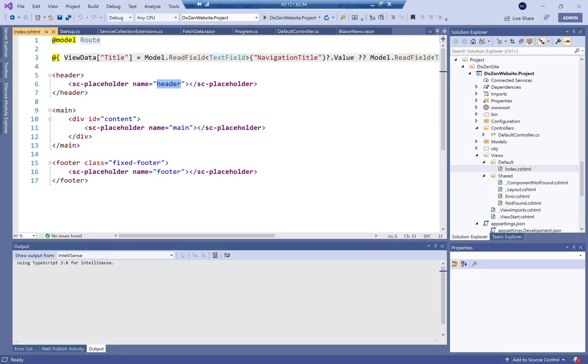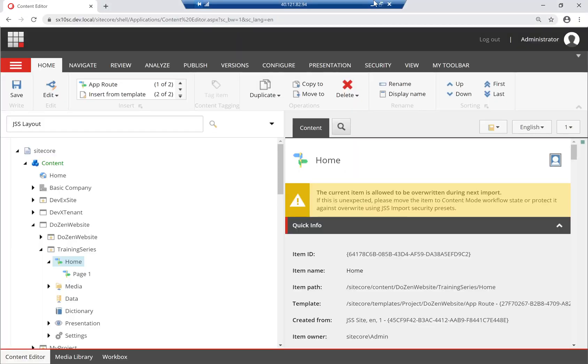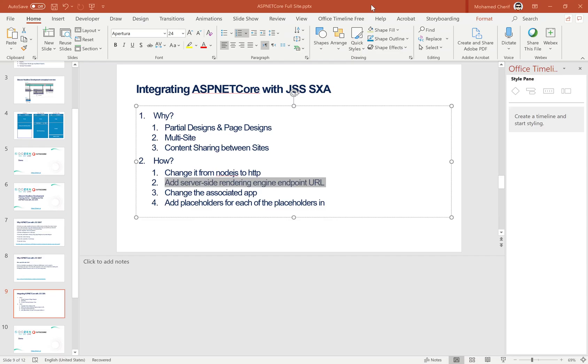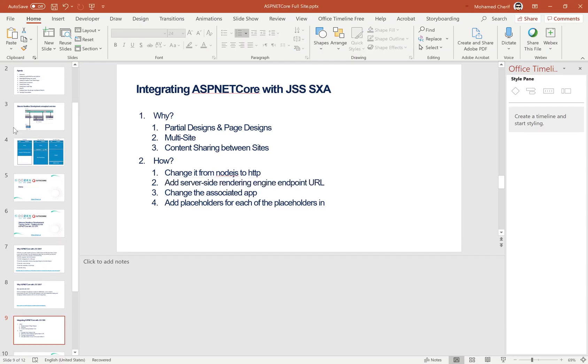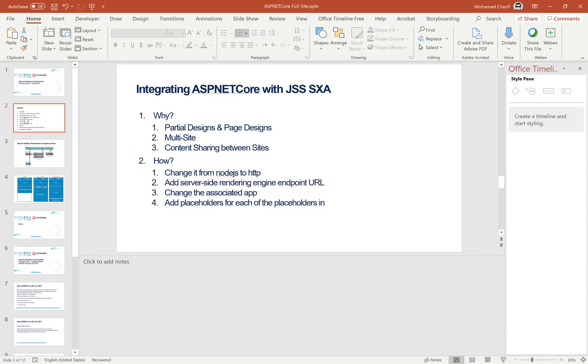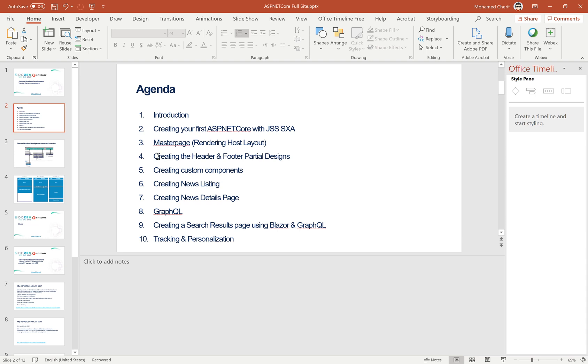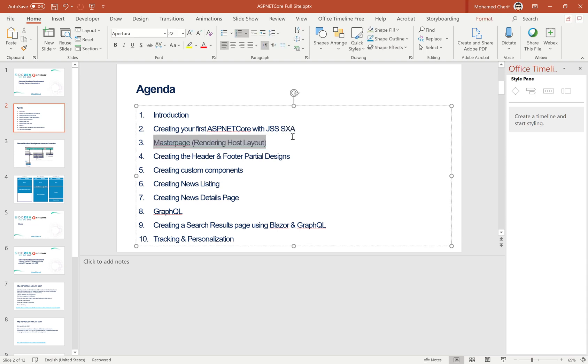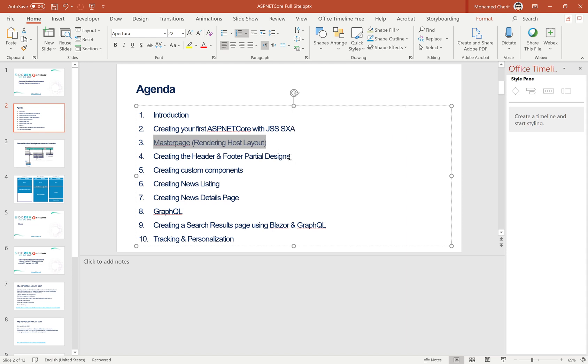The next session or next item on our agenda for our series is we're going to go through actually creating the master page or the rendering host, which I showed you briefly right now, but we're going to go into more details around it. And we'll understand more on how do we leverage this JSS SXA with ASP.NET Core. Thanks for watching.